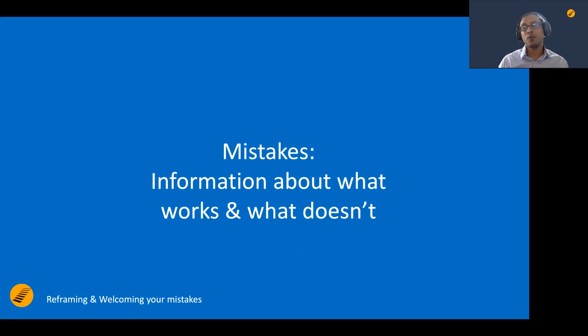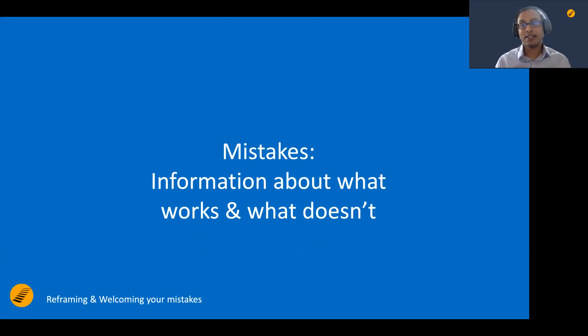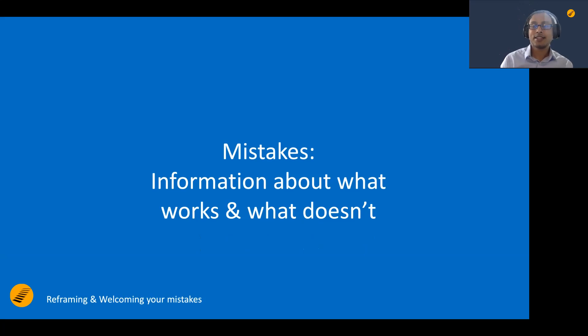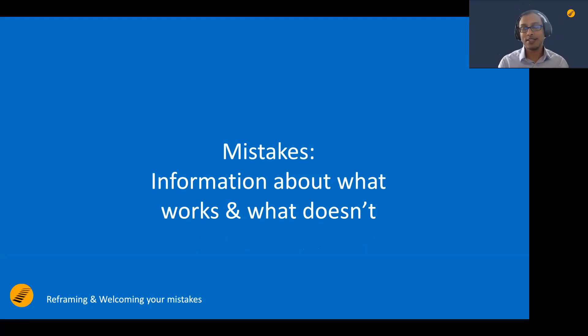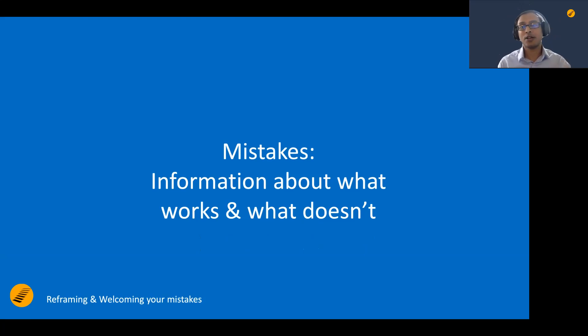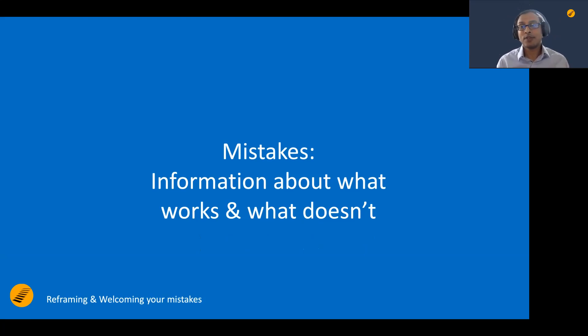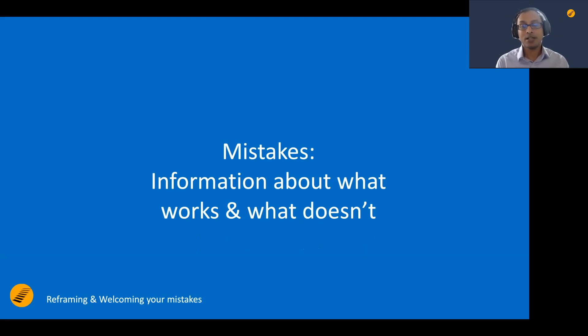And the first way to look at reframing this as a different perspective is mistakes give you information about what works and what doesn't work. As simple as that. You did something. It didn't work. Let's say you did something to your house last year. This year, you faced the same problem. Didn't work. We learned something about it.